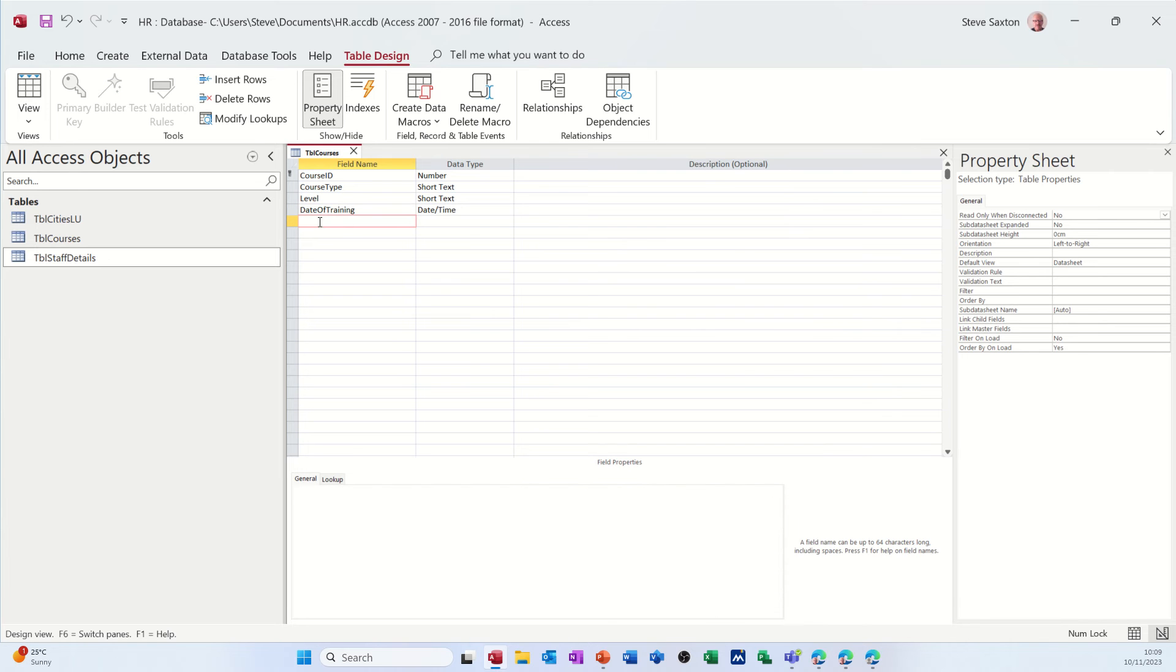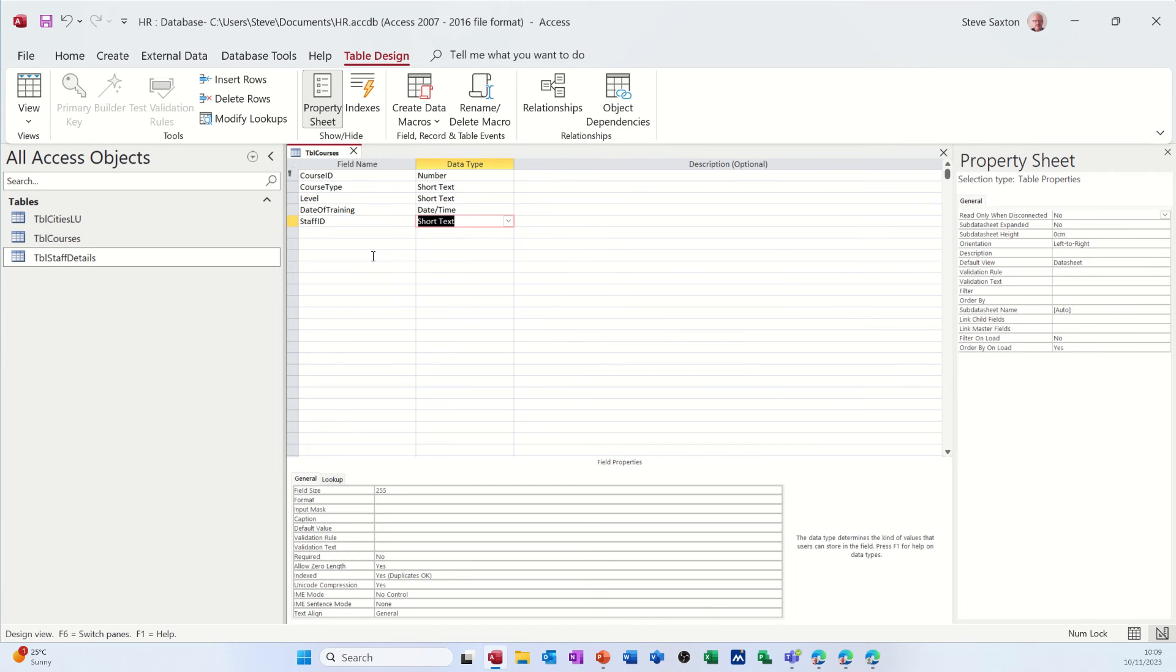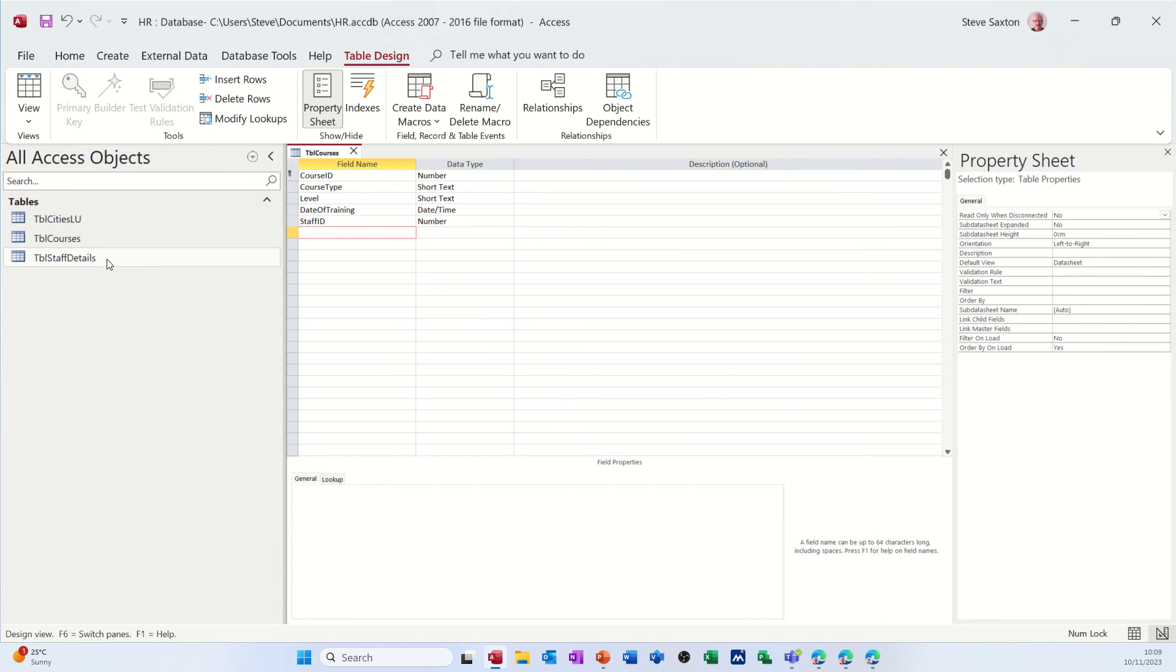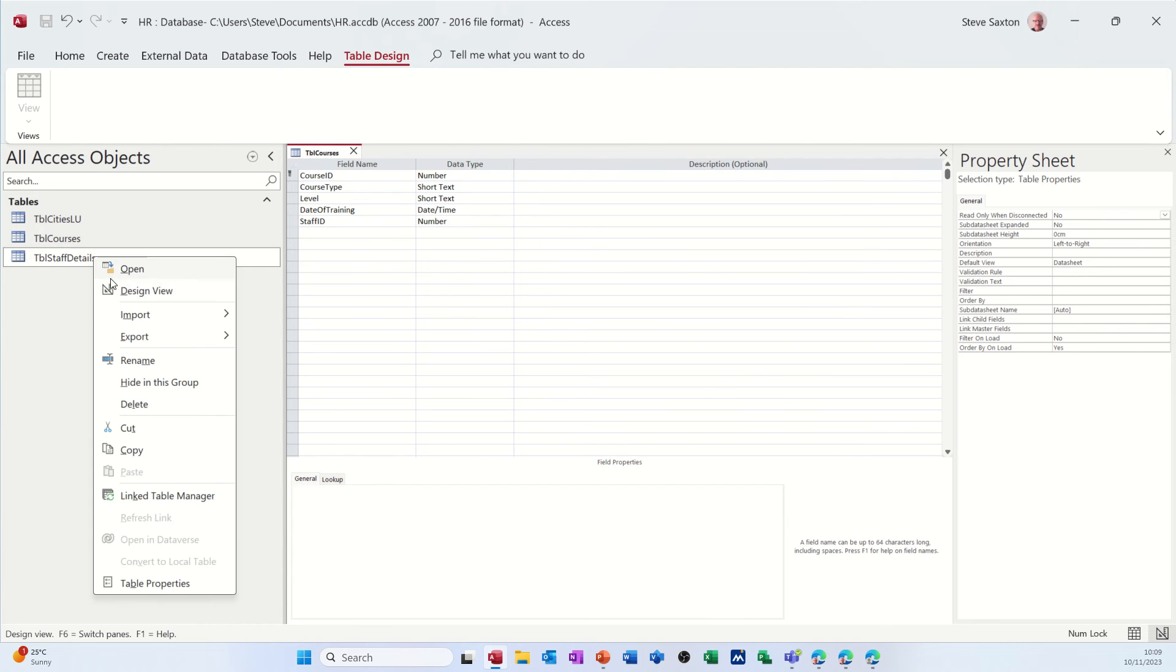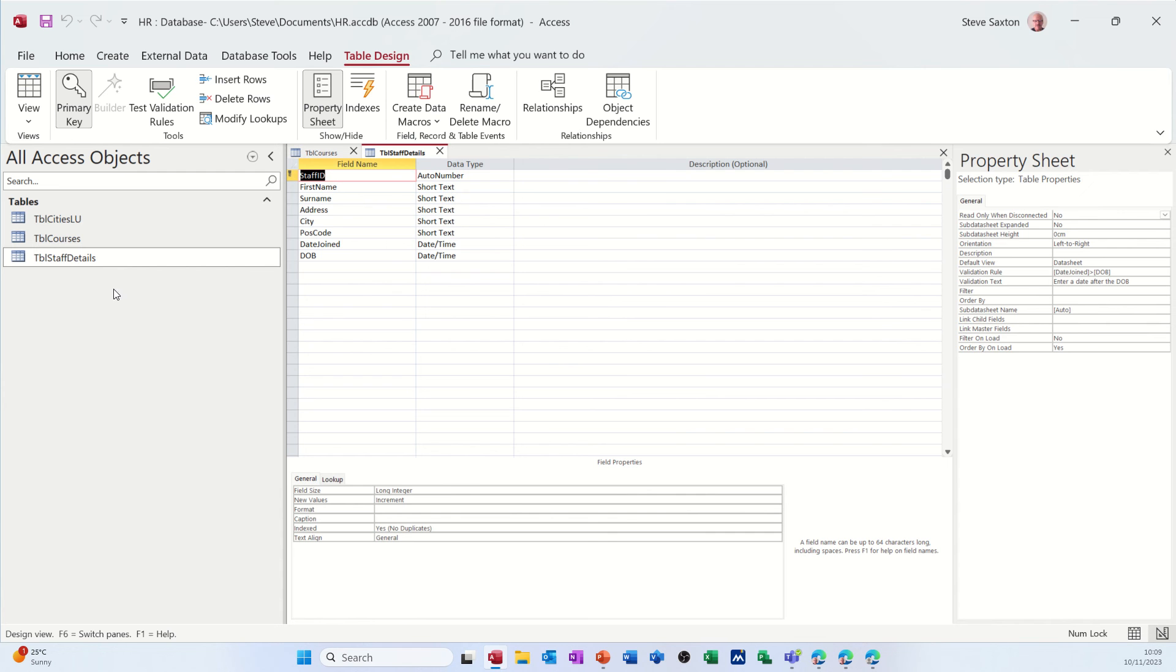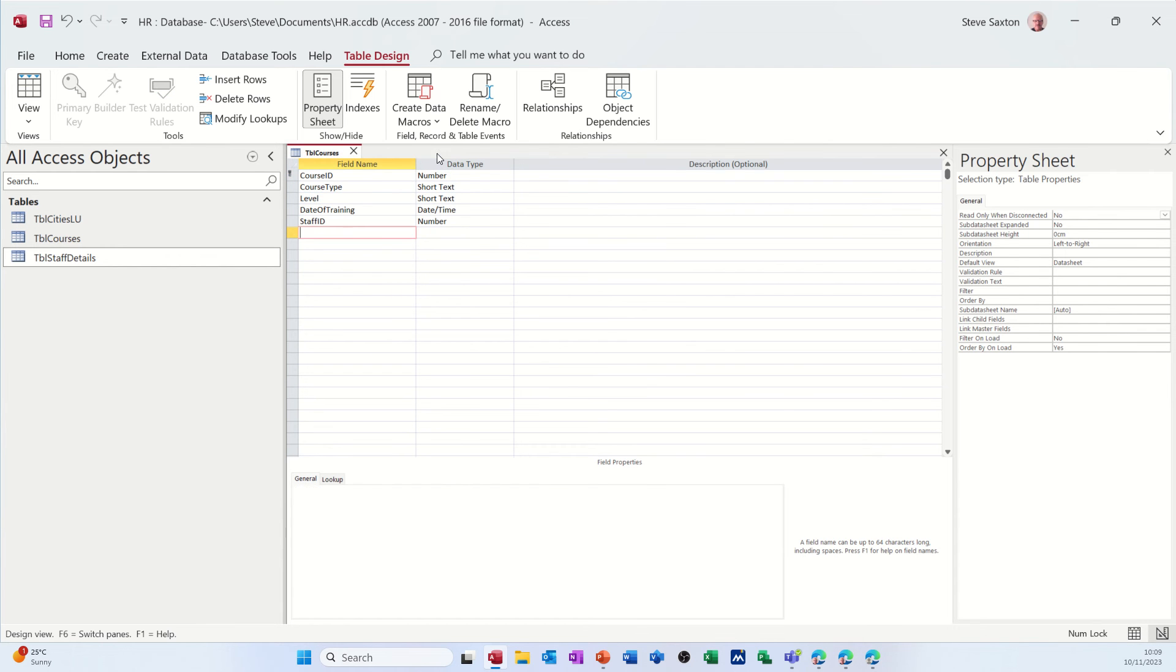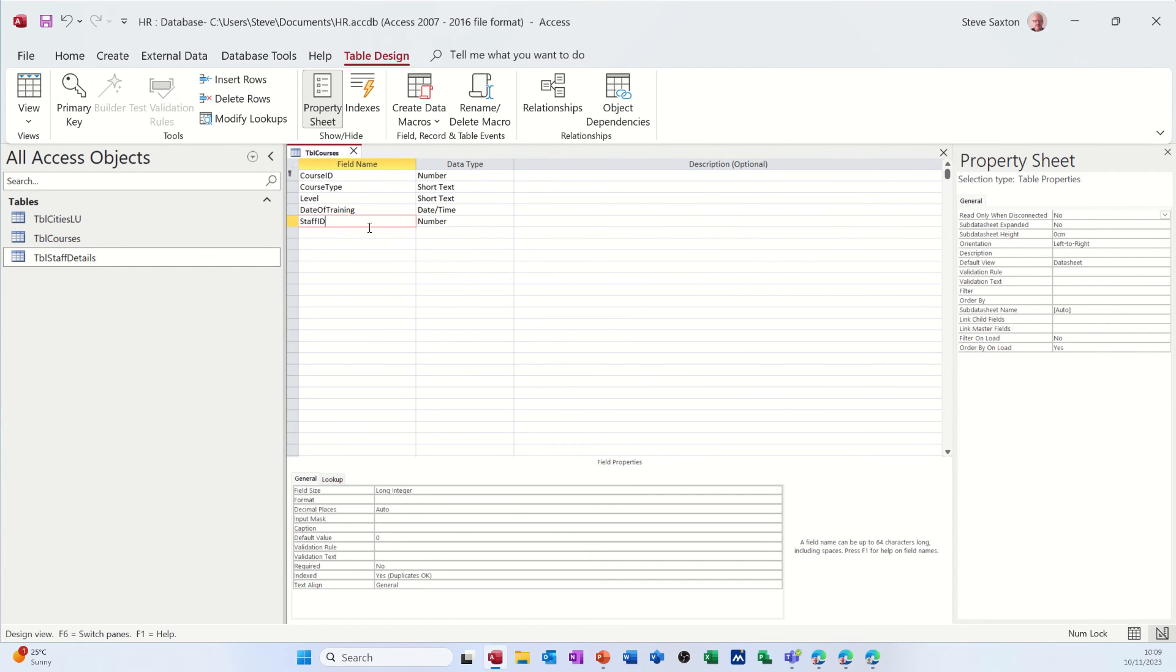So that's the date of training. And then I need a field that's going to link these two together, which will be the staff ID, which is a number field. I better just check that is a number field, actually. Let me quickly go to design on that. Yeah, it's a number field, so I'm OK with that.